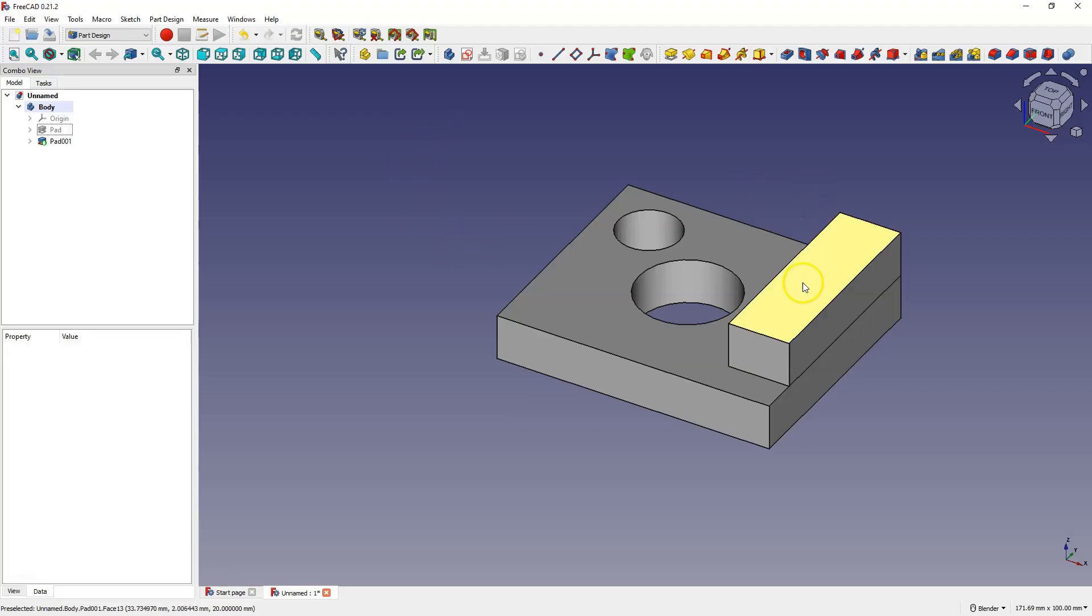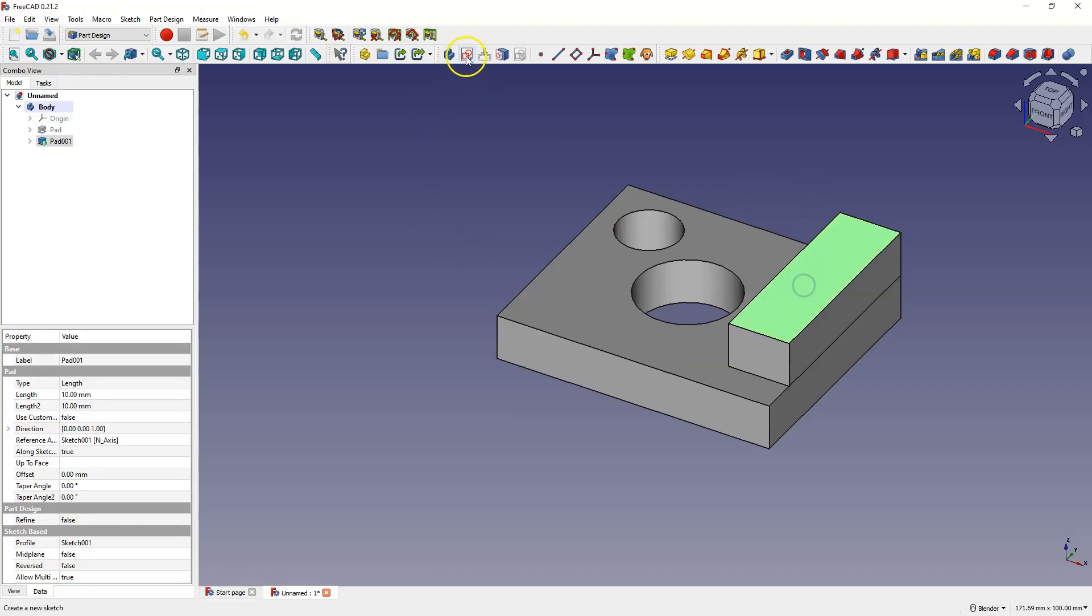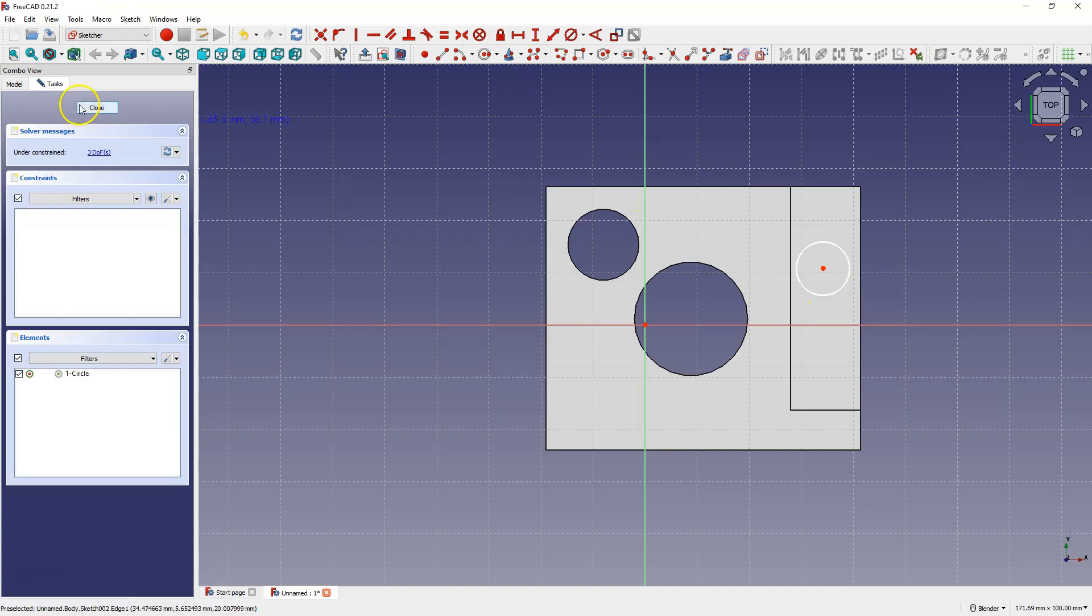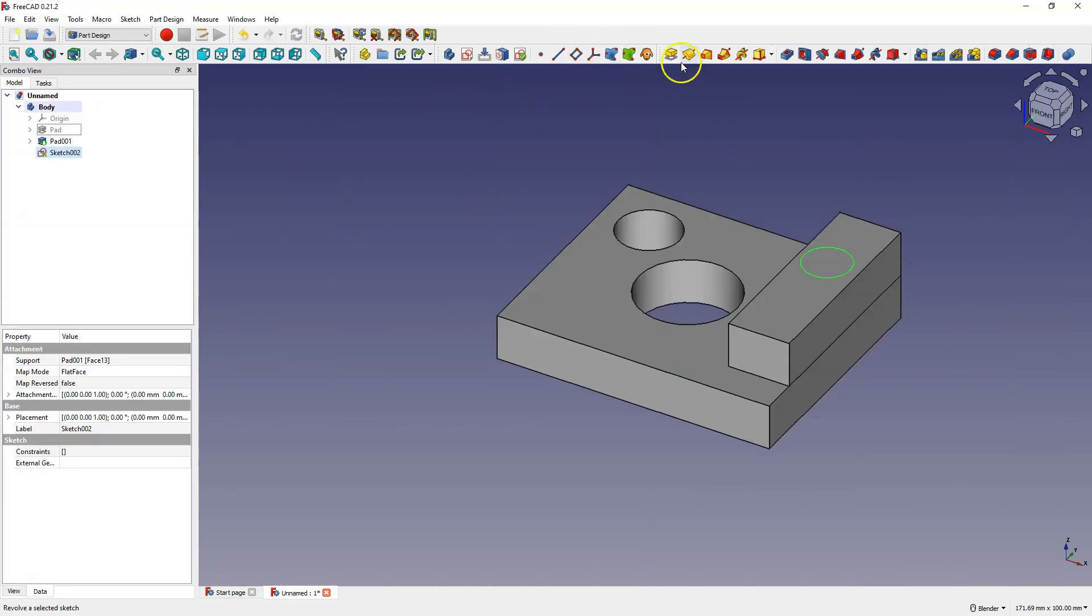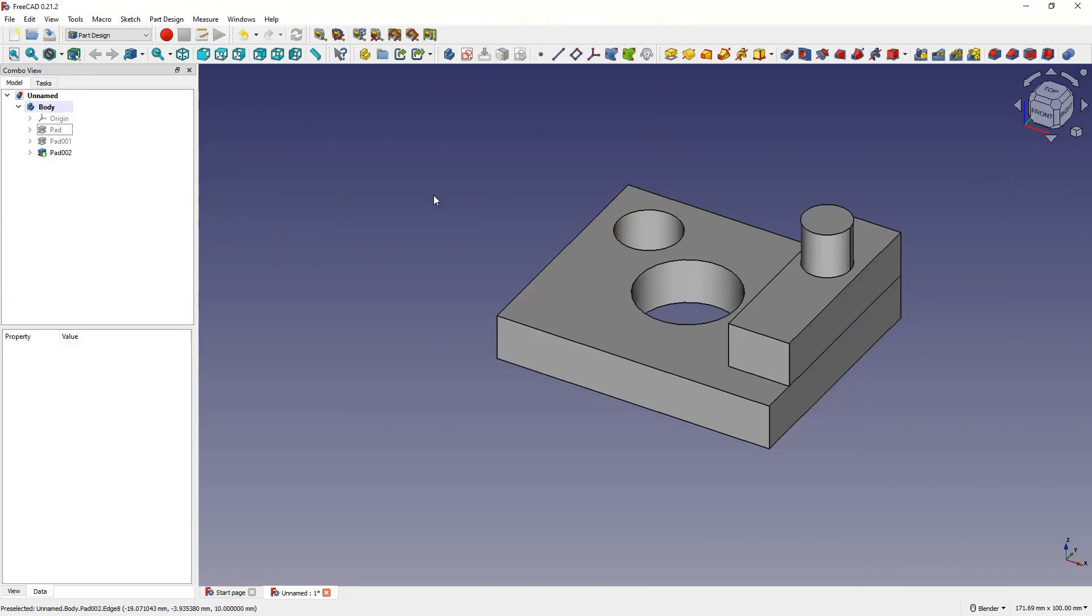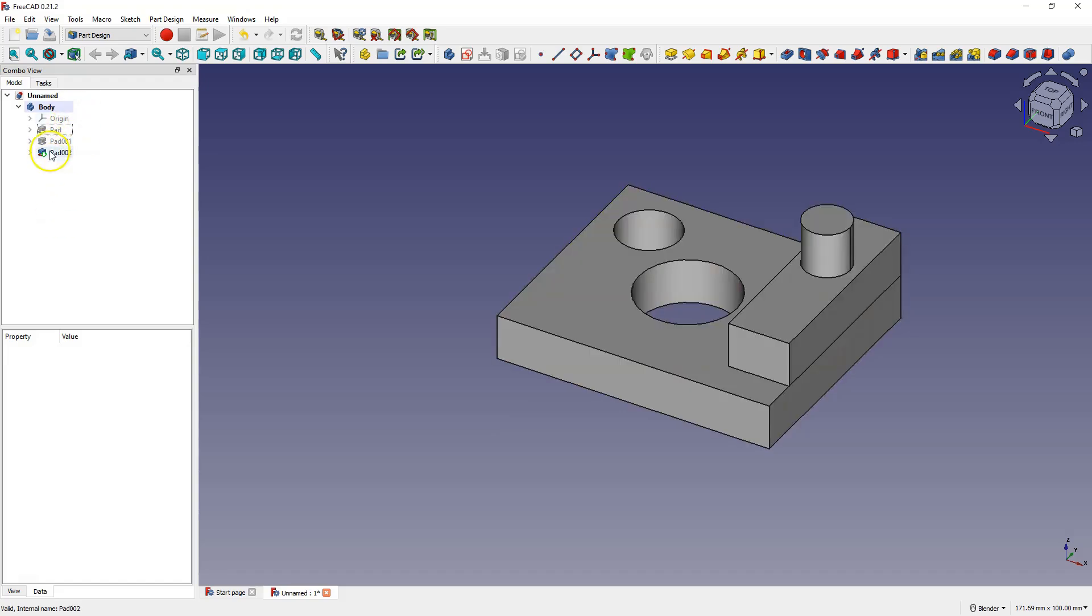Then I create another sketch and add another extrusion. As you can see, we can gradually create a 3D model. In the Part Design module, we work in such a way that subsequent operations are added one after another. We see this in the operation tree. We have a clear history of operations.